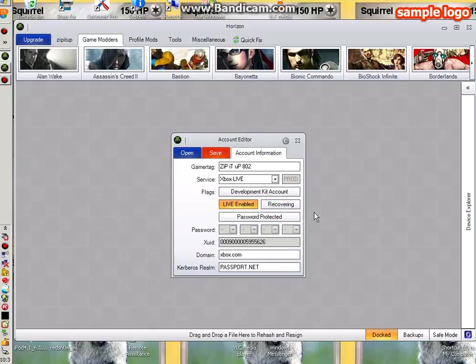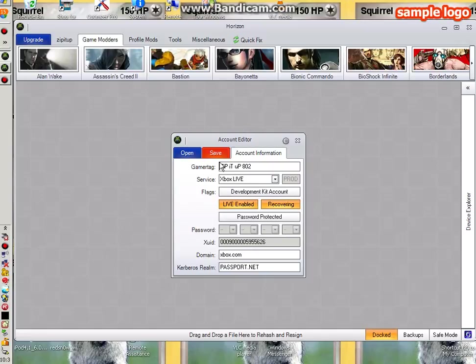Let's put that off. Okay, so what you want to do is put recovering on, then you want to save that. Here's the part where it's going to get a little bit tricky, but not so much.